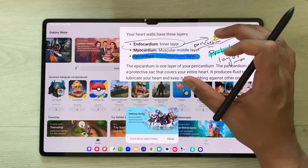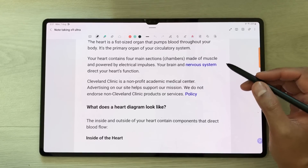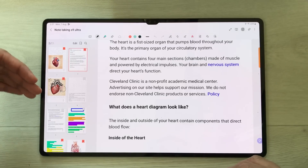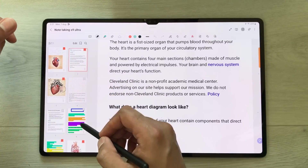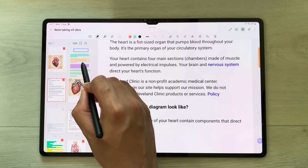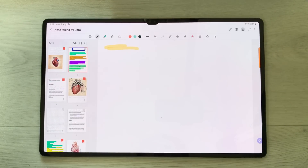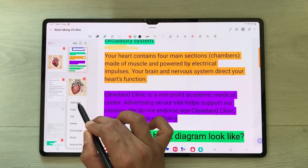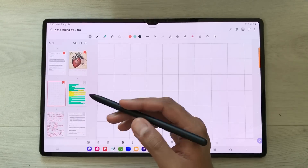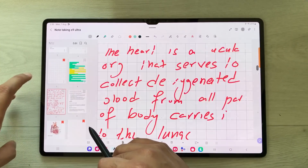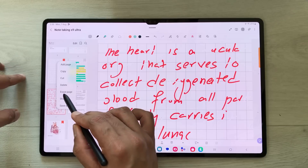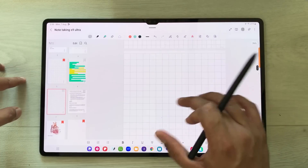The next feature is the page sorter option. Selecting the icon shows the page sorter on the left side. You can rearrange pages by moving them to any position. You can also add new pages with different page options. You can also erase everything from a specific page by selecting the three dots on that page and choosing the erase page option.